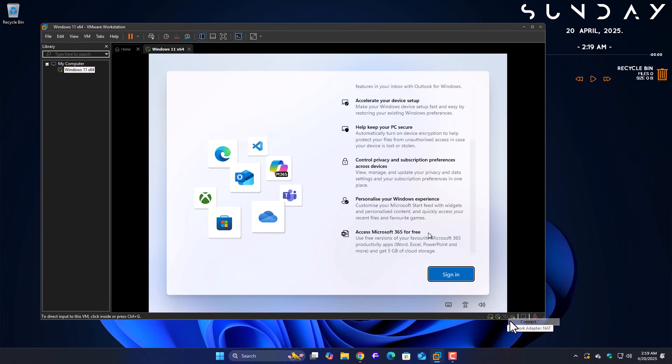Welcome back to Windows Fixer. Today's tutorial is all about bypassing NRO on Windows 11.